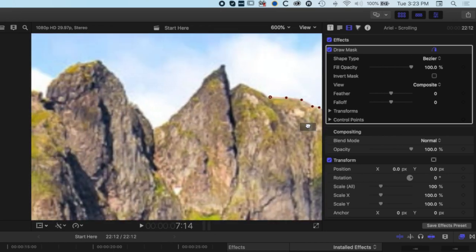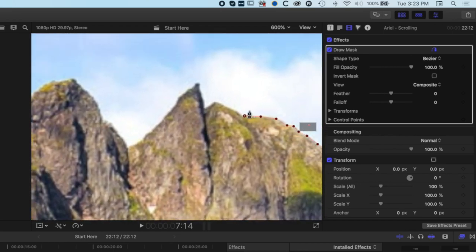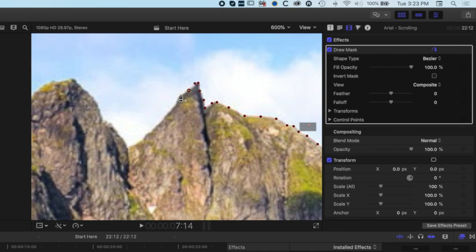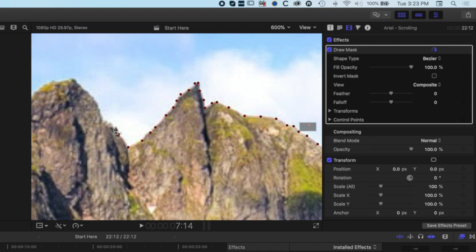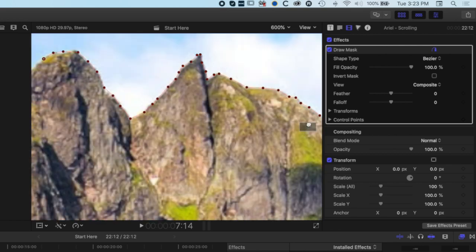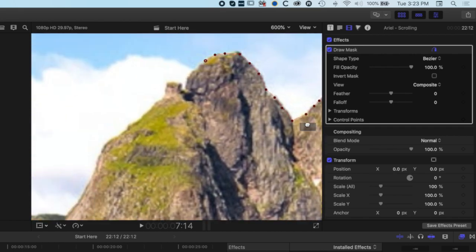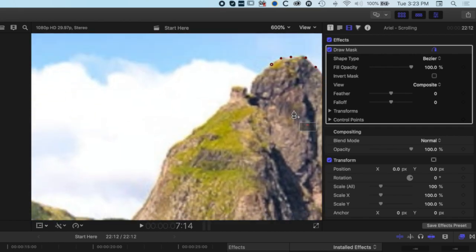I'm going to use the little red box here. People often ask what the little red box is for and that is exactly what it's for. When we're zoomed in and want to move around, this will allow us to do this. Basically we're going to draw along the contour of the mountains and we're going to keep this nice and fast and loose because we're going to add some feather to it as well, so we don't need a super precise drawing here.